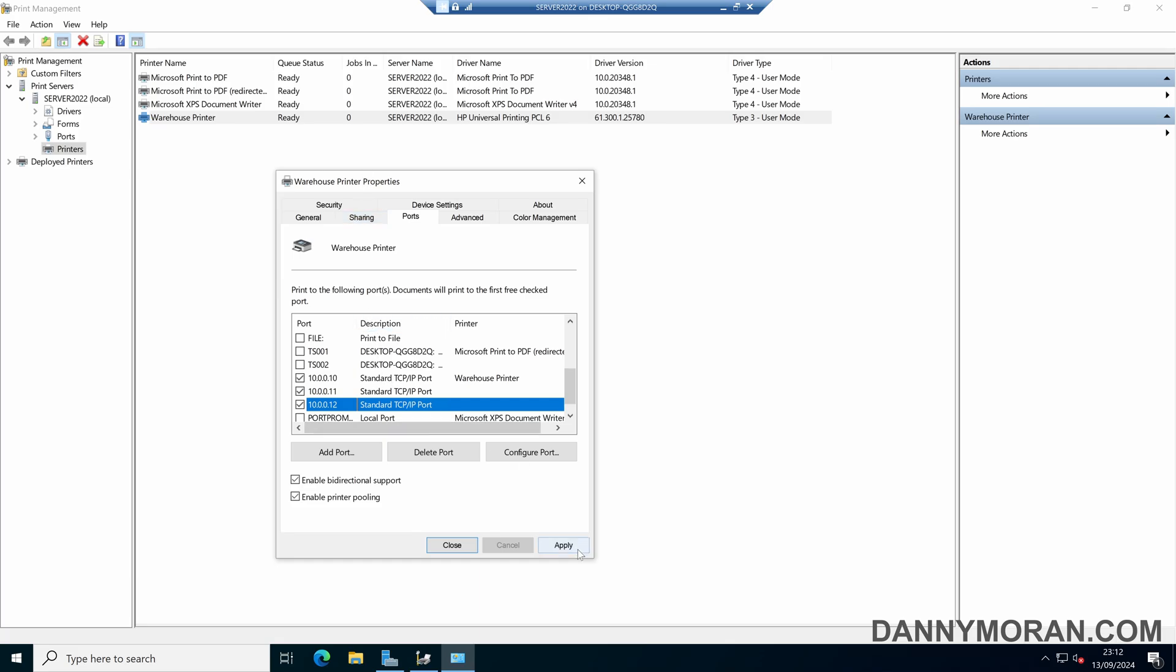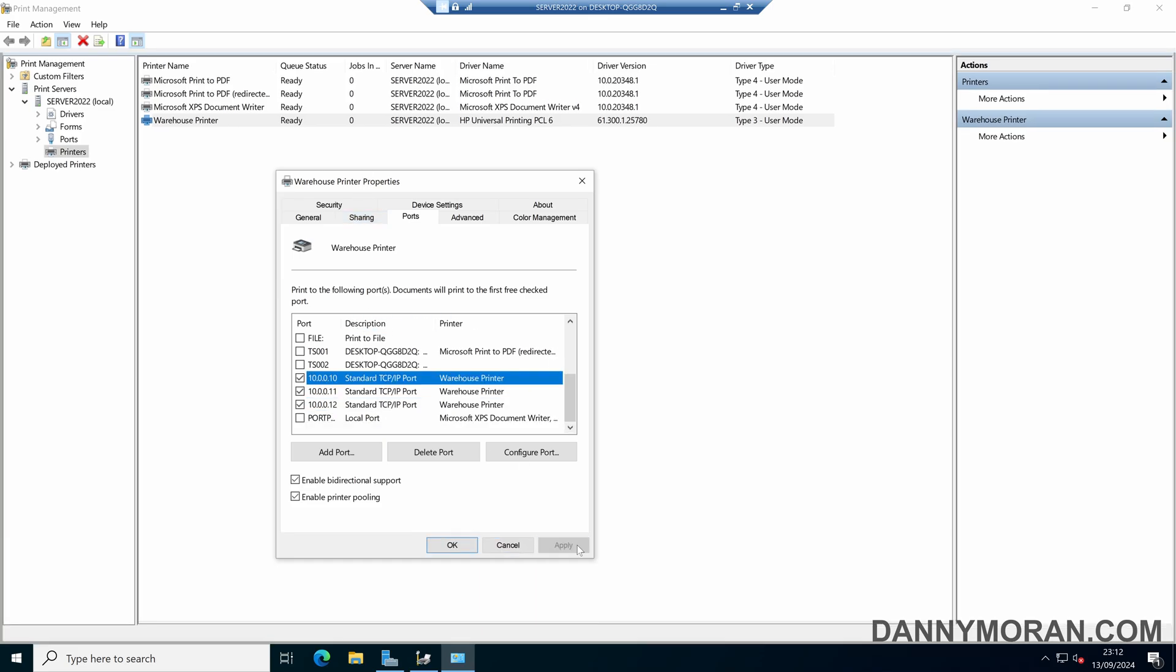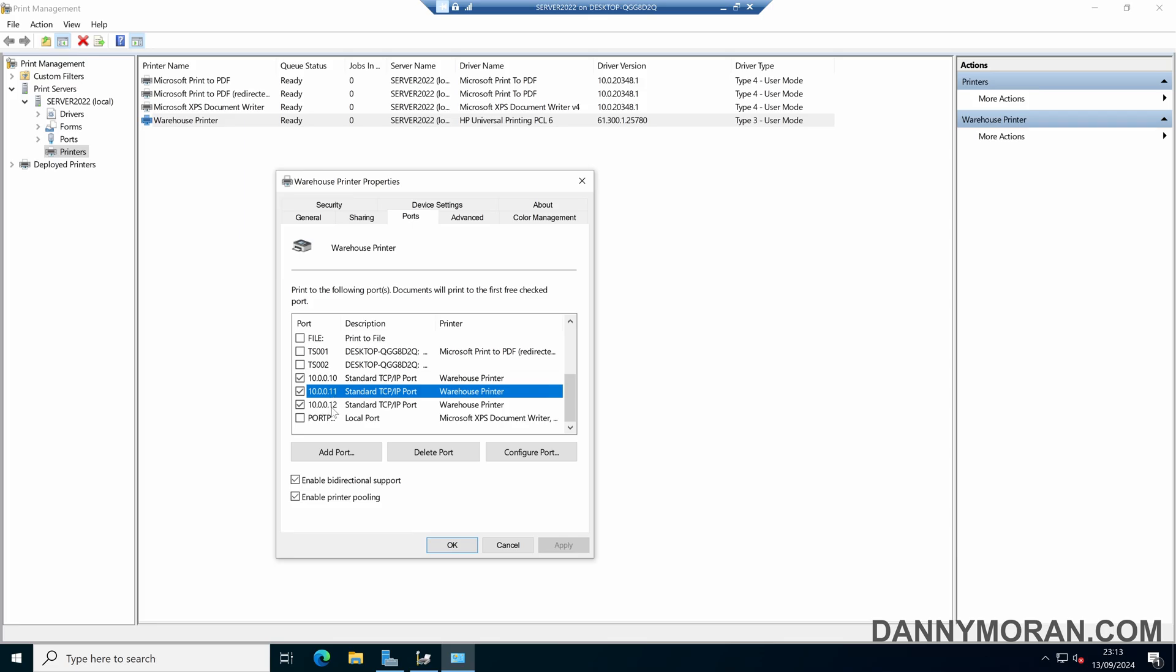So now what will happen is when we press apply, any job that is now sent to this warehouse printer print queue will go to the printer that has the IP address 10.0.0.10. If that printer is offline or busy, it will then go to the printer that's got the IP address 10.0.0.11. If that printer is offline or also busy, it will then go to 10.0.0.12, and then print from that printer instead.